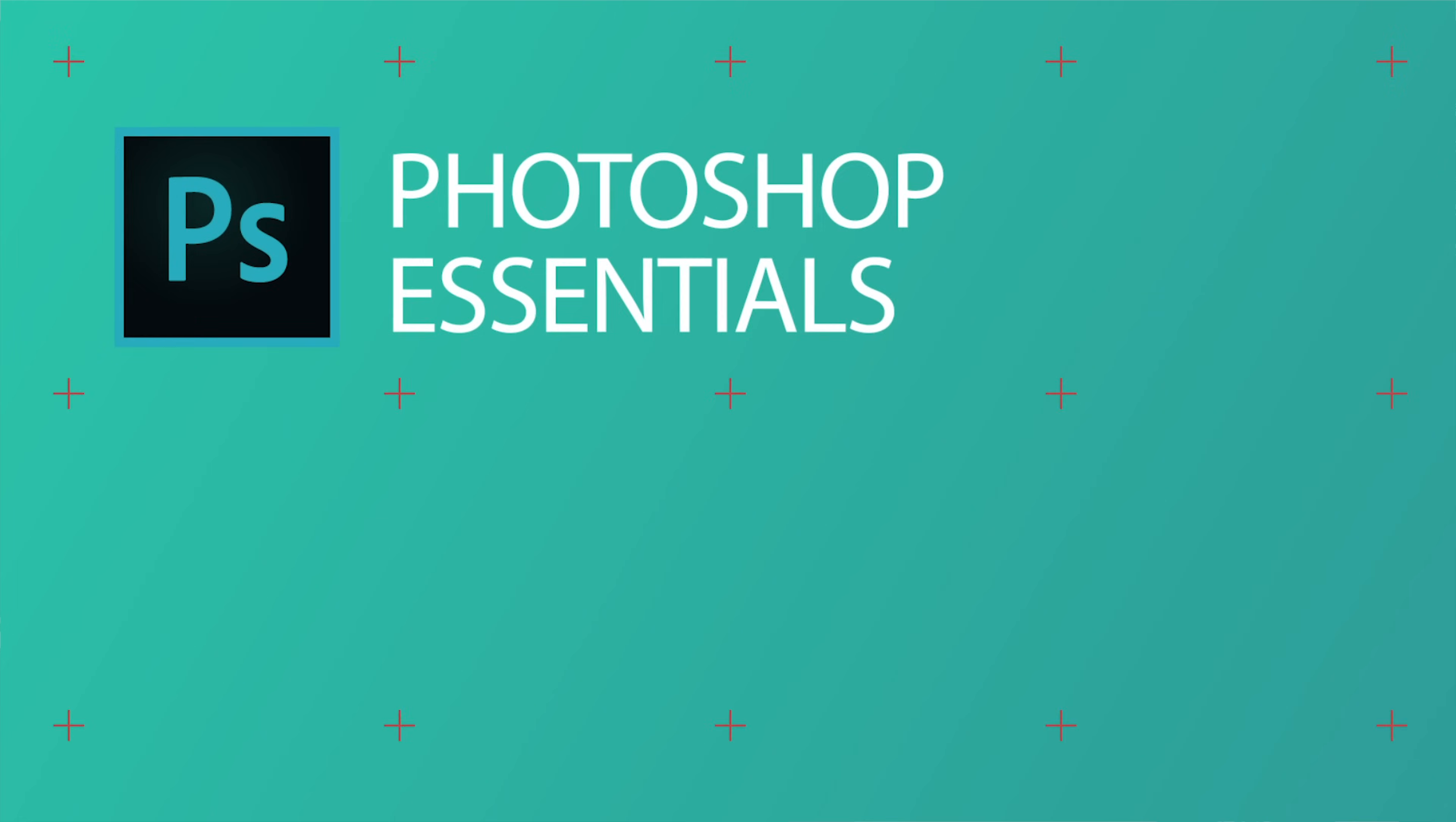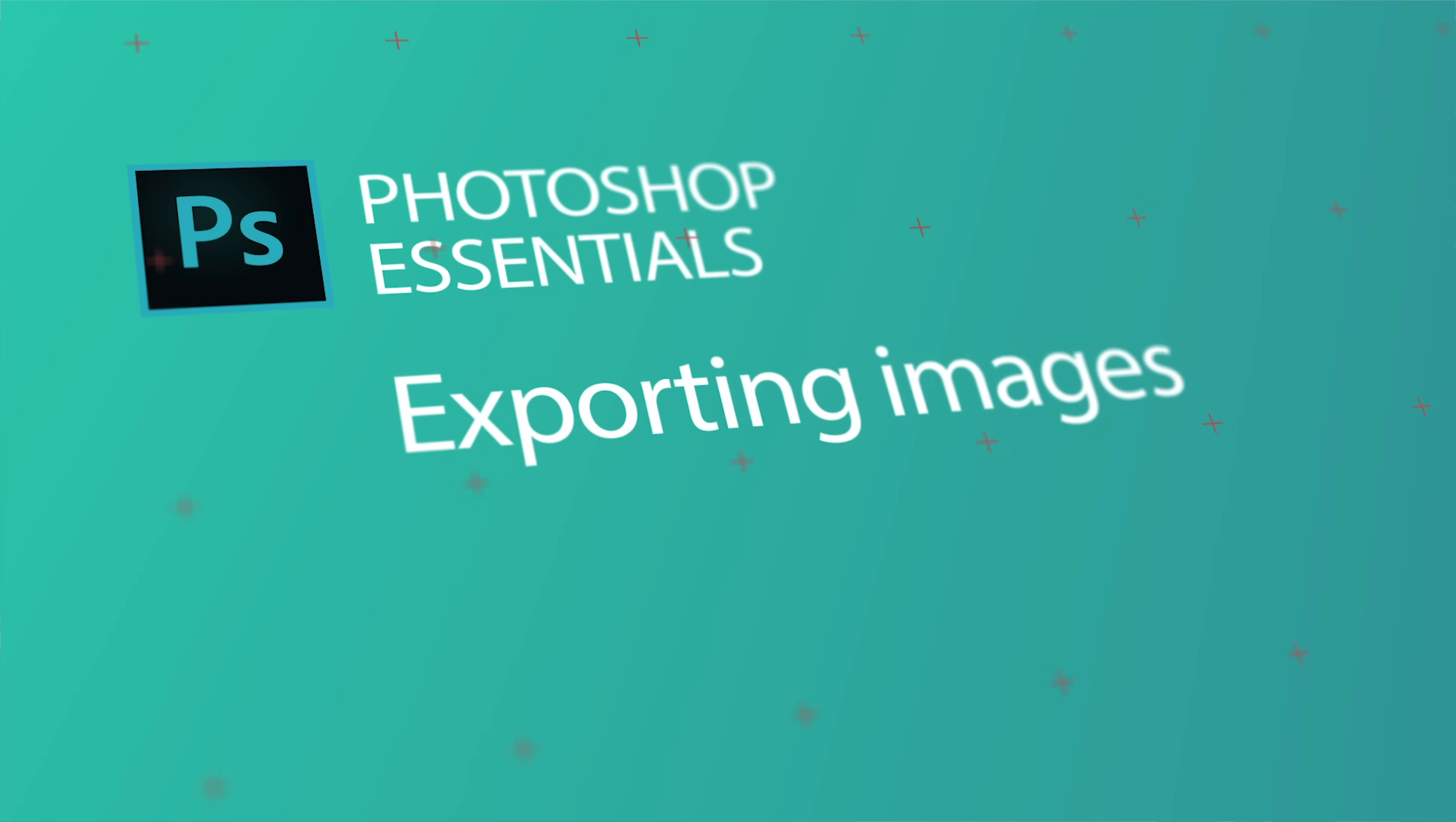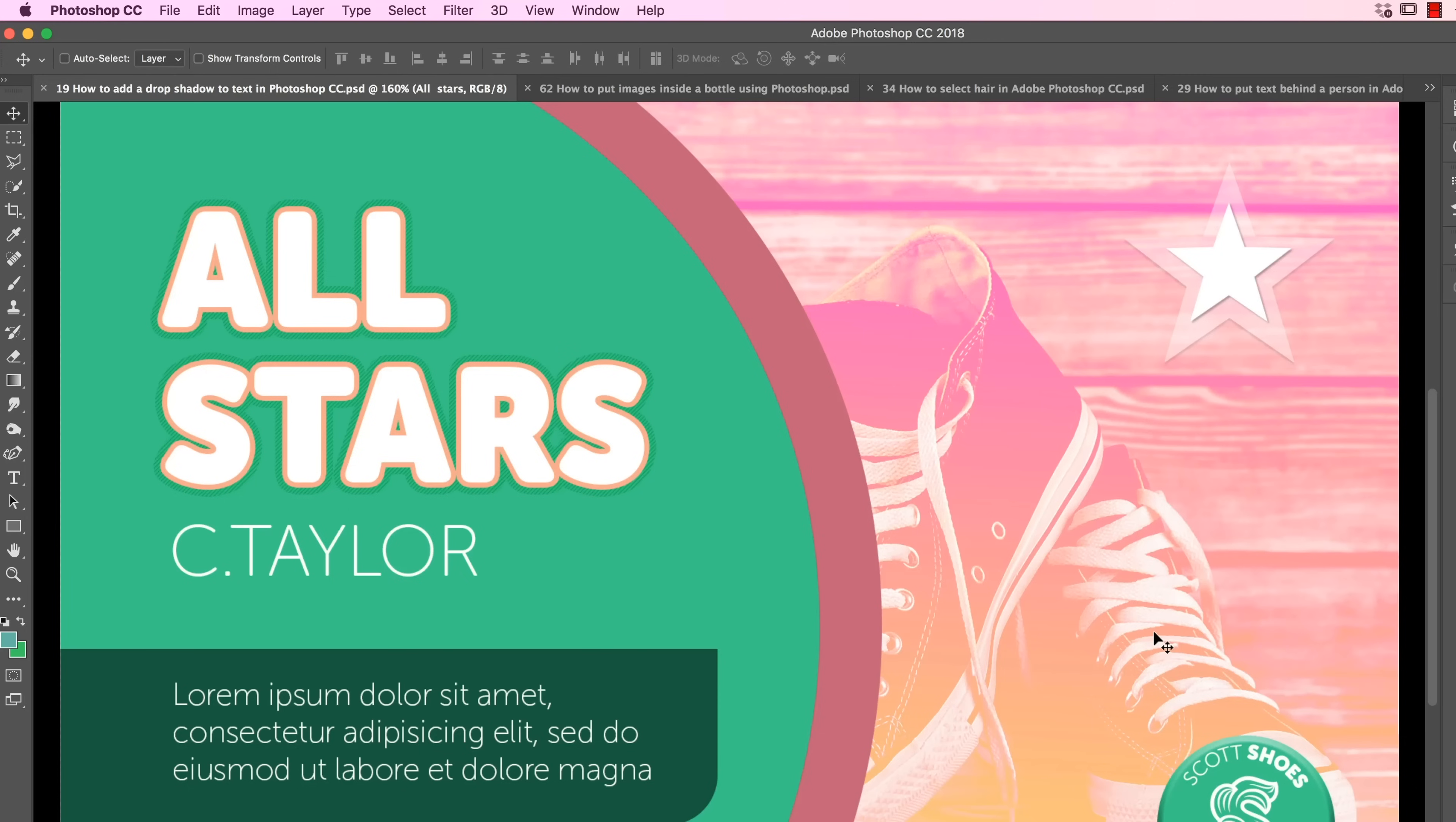Hi there, this video we're going to look at exporting a few different ways. We're going to look at Print, then we're going to look at Social and Web, and then we'll look at exporting for other Adobe products. You're sharing it between your Photoshop document between, say, Illustrator, InDesign, After Effects. Let's start with Print.